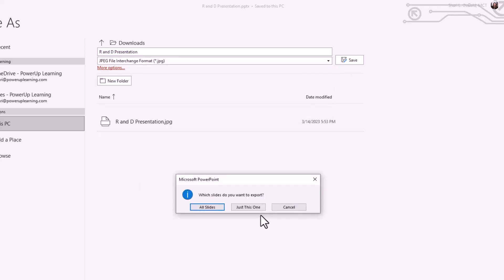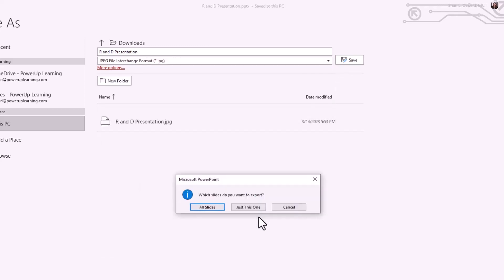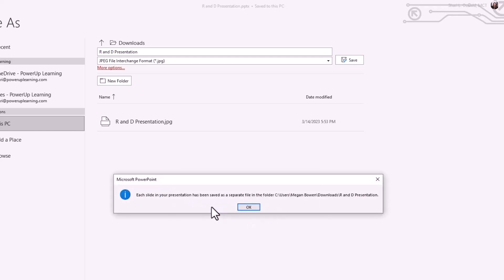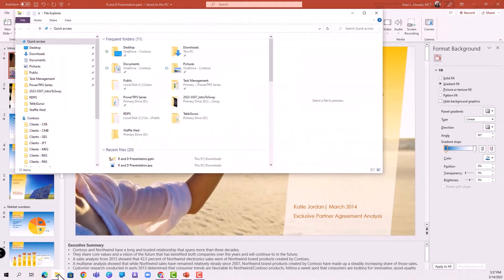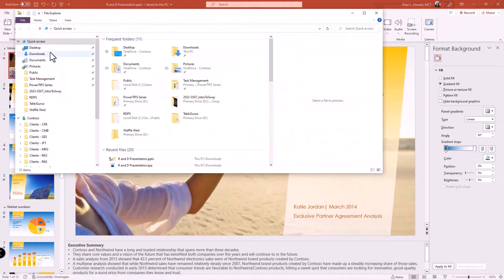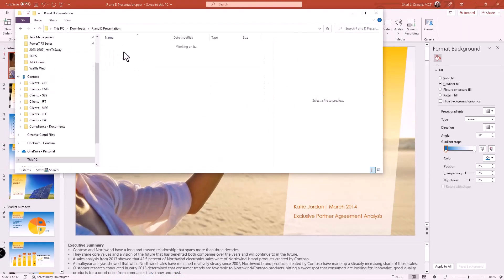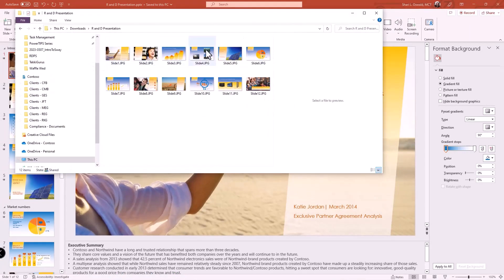And click save. It's going to ask me which slides do I want to import — all of them or just the one? Let's choose all slides. Each slide in the presentation has created a separate file or a separate image, and it tells me where it put it. Those pictures ended up in my downloads in the R&D presentation folder, and here are all of my slides.